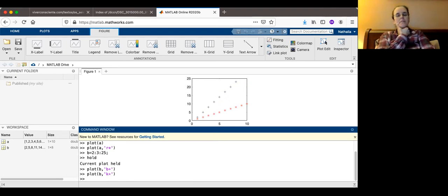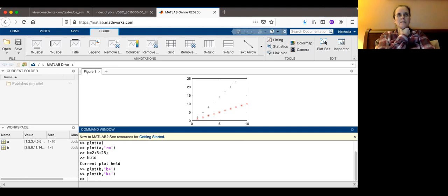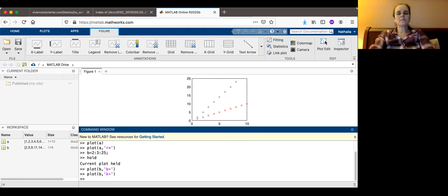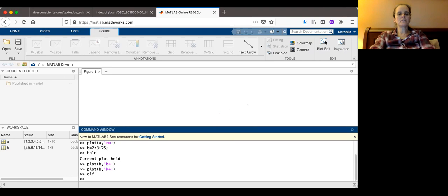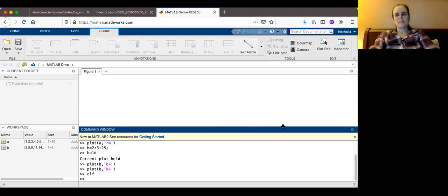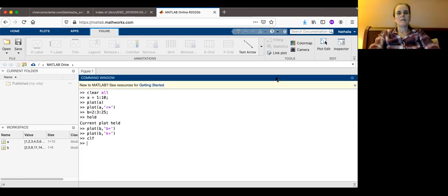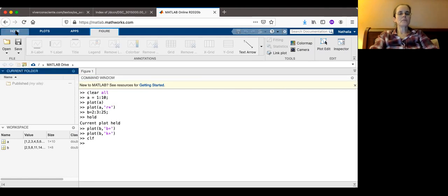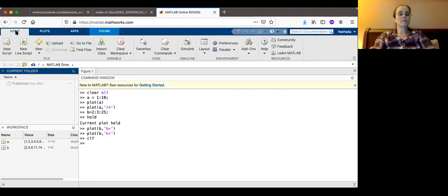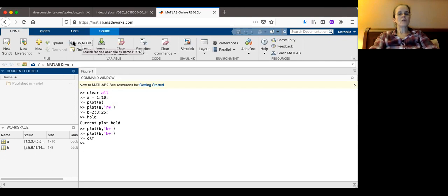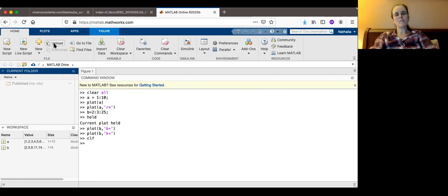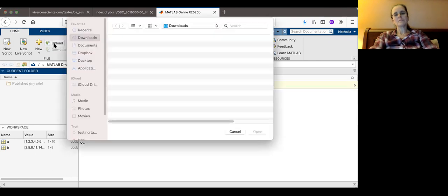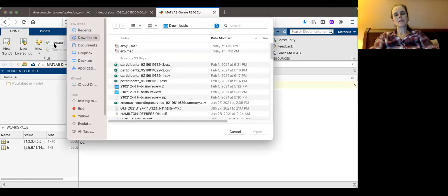Except instead of stars and pluses, you're going to see EEG data. So if I want to clear this, I can type clear figure. But now I want to upload the file that I downloaded to my computer. So I can go here on upload.